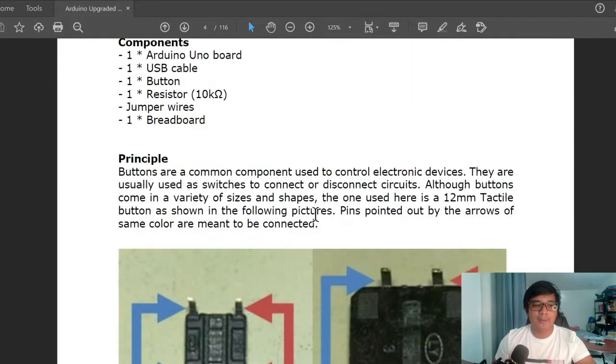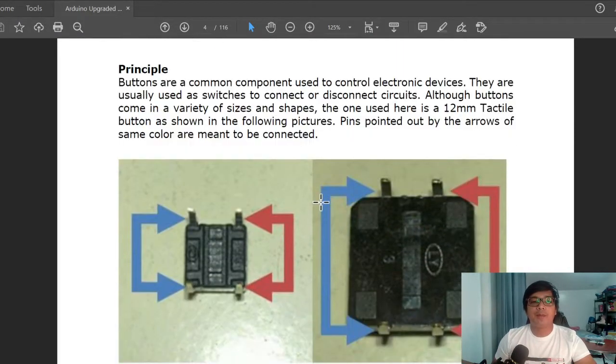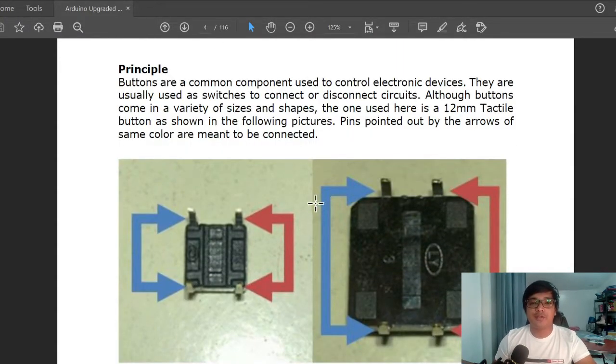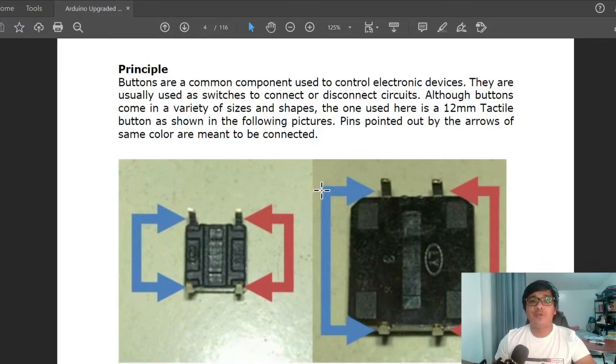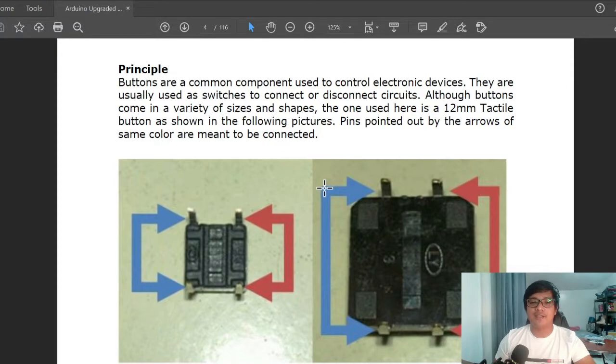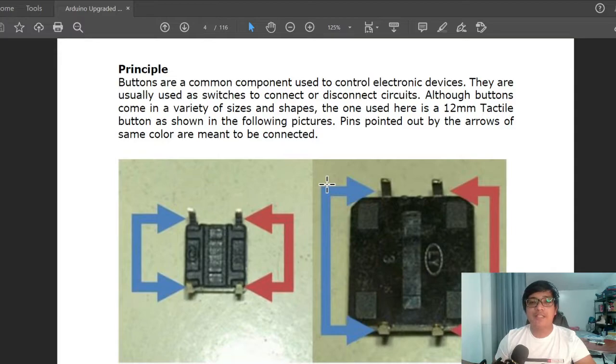For the principle, buttons are a common component used to control electronic devices. They are usually used as switches to connect or disconnect circuits. Although buttons come in a variety of sizes and shapes, the one used here is a 12 millimeter tactile button.